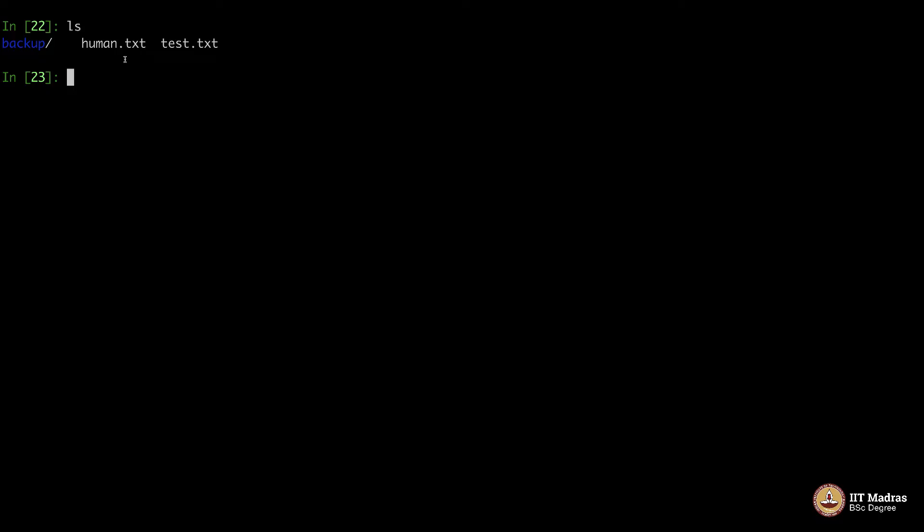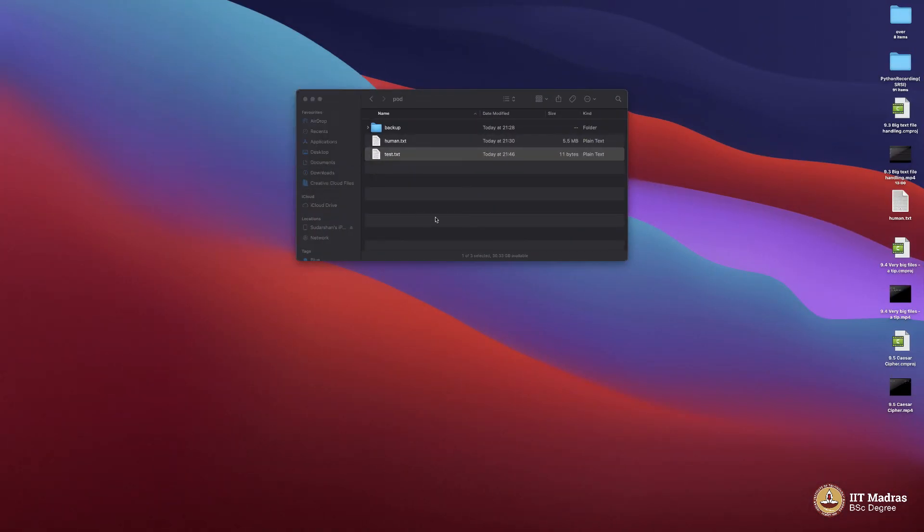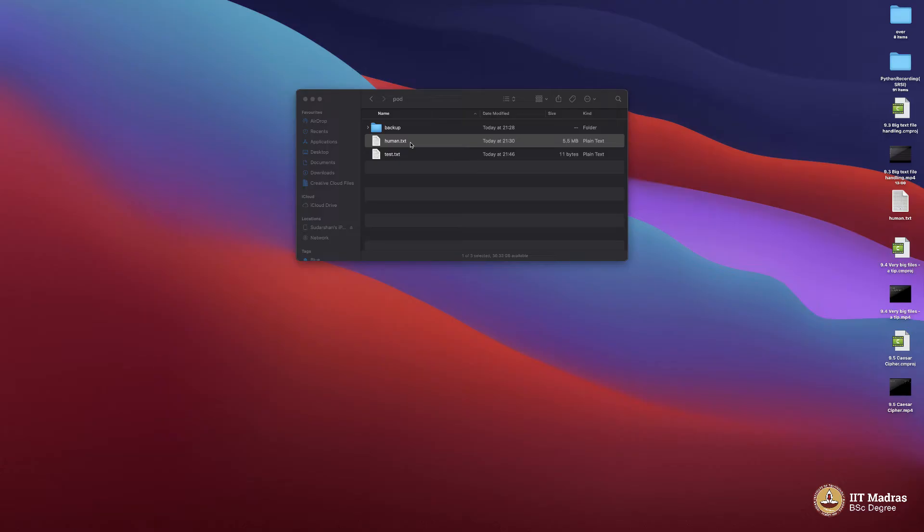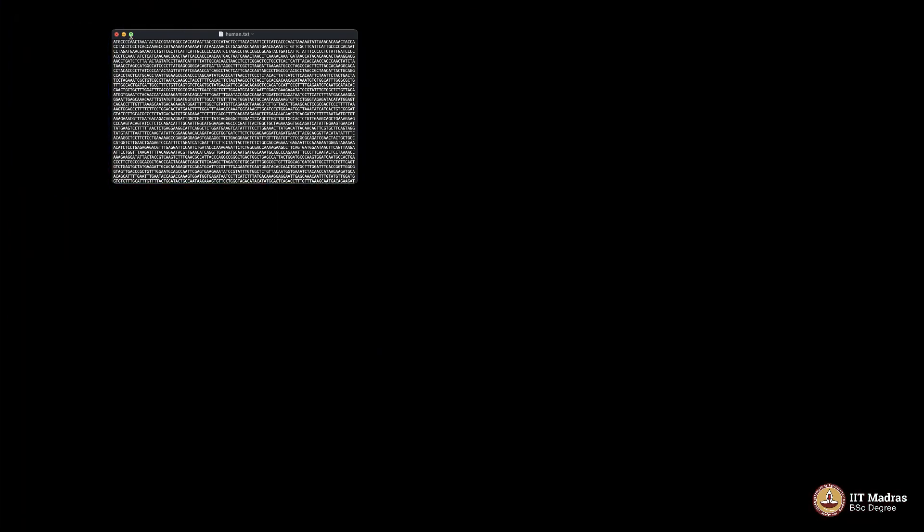What is that? Human.txt is the file. F equals - let me open the file and show it to you people. Let me close this. Human.txt - if you click, you will get this big file. Not very big, as you can see, only 5.5 MB. That is some human genome sequence. For educational reasons I am using it.